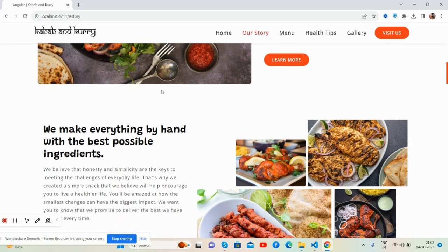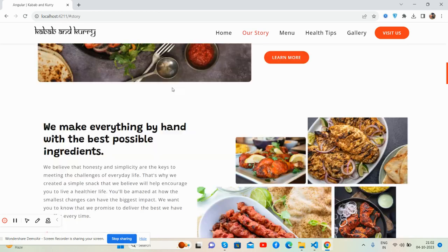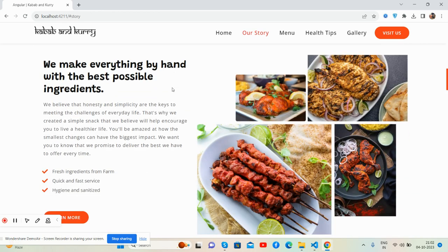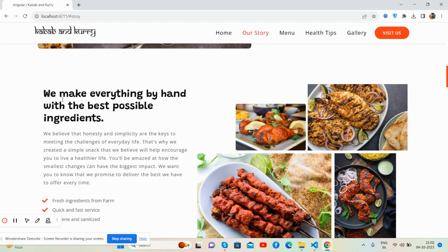See the sticky menu with beautiful background. And the other section — 'We make everything by hand.' You can add your chefs' details as well, and what they do.